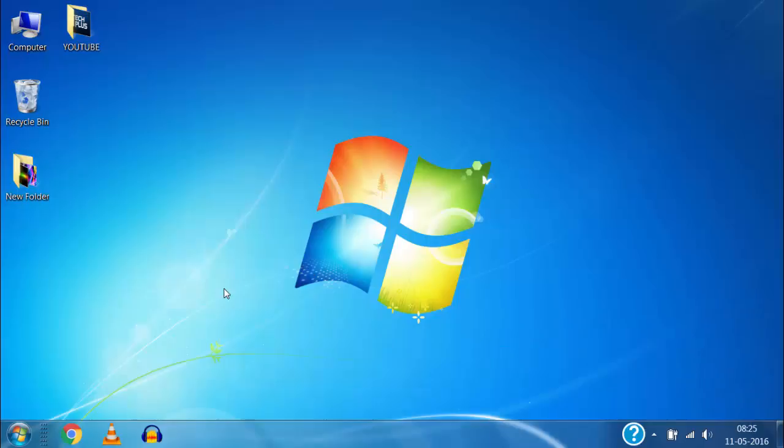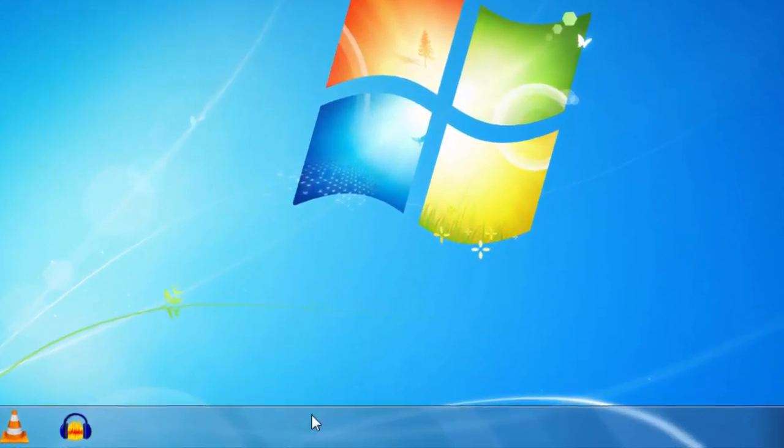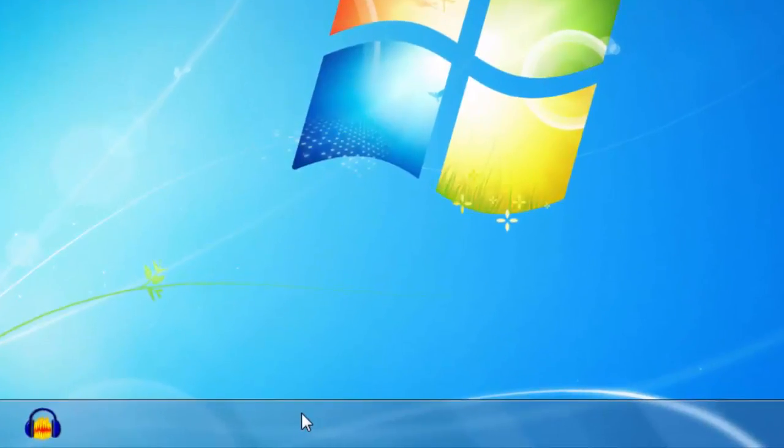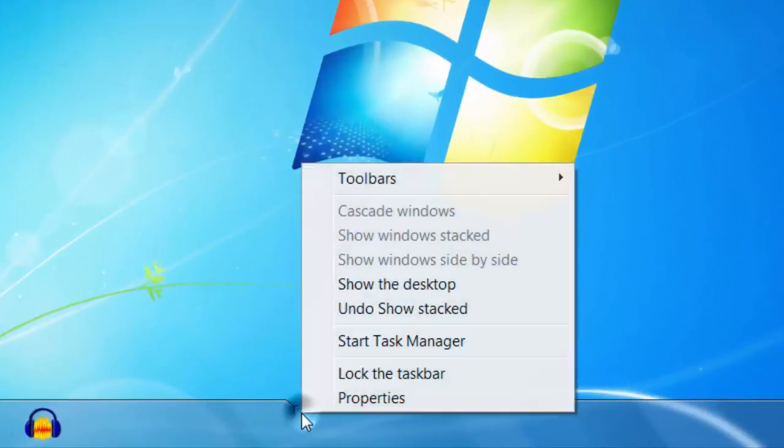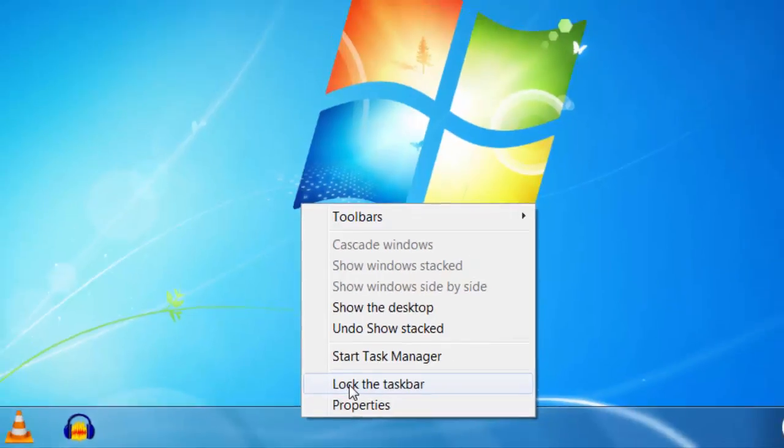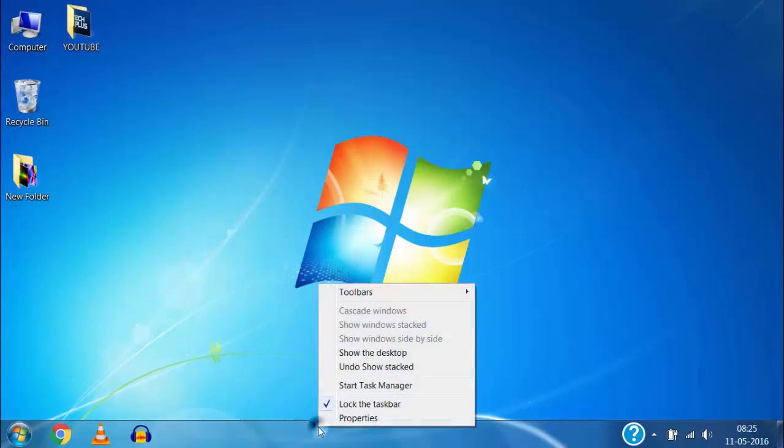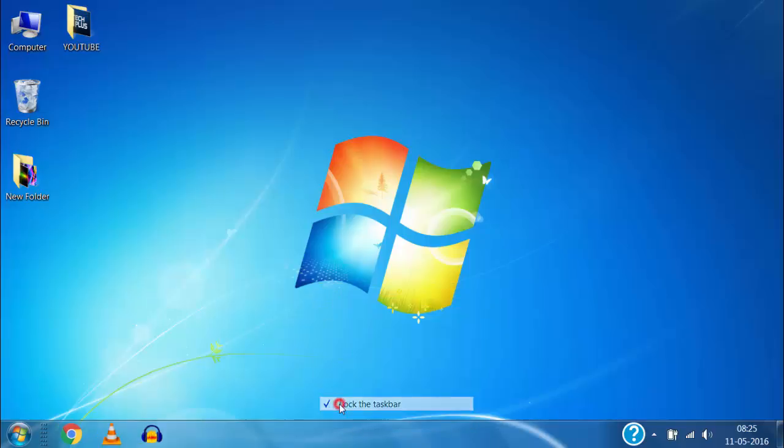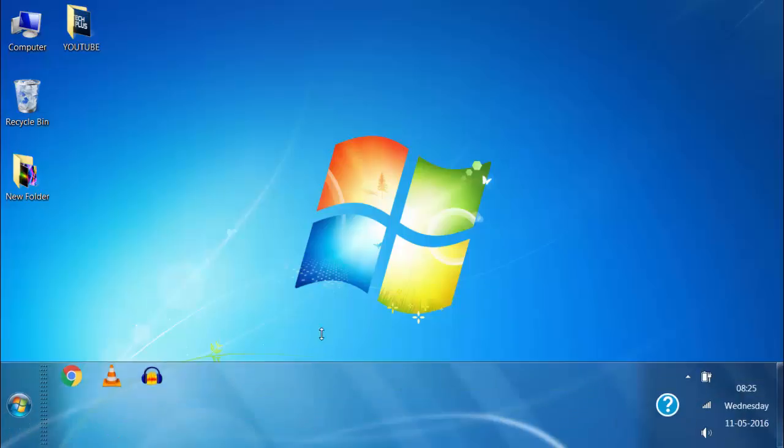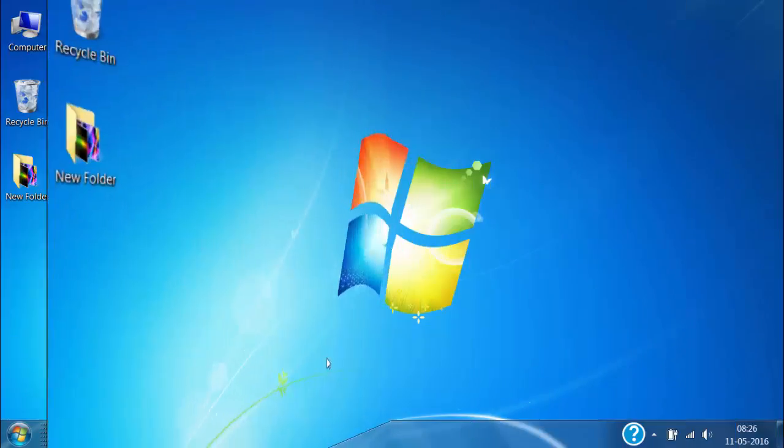And if you want to stop the taskbar from being moved or resized like before then just right click on the taskbar and then click on lock the taskbar. Now it won't allow to move or resize the taskbar but if you again want to move or resize the taskbar then right click on the taskbar then remove the mark of lock the taskbar by clicking on it and it will be freely resizable or movable again.